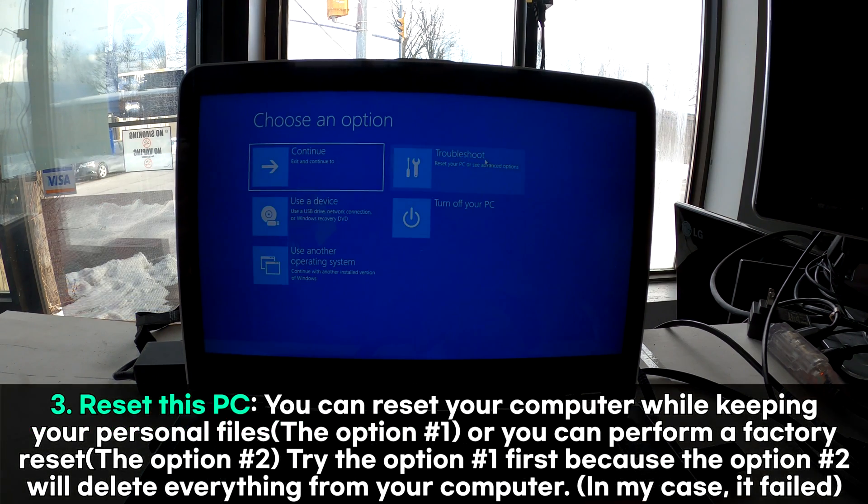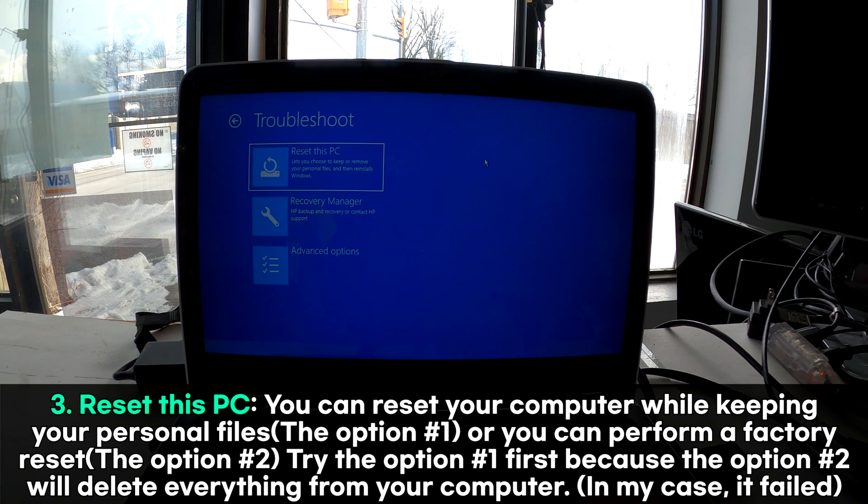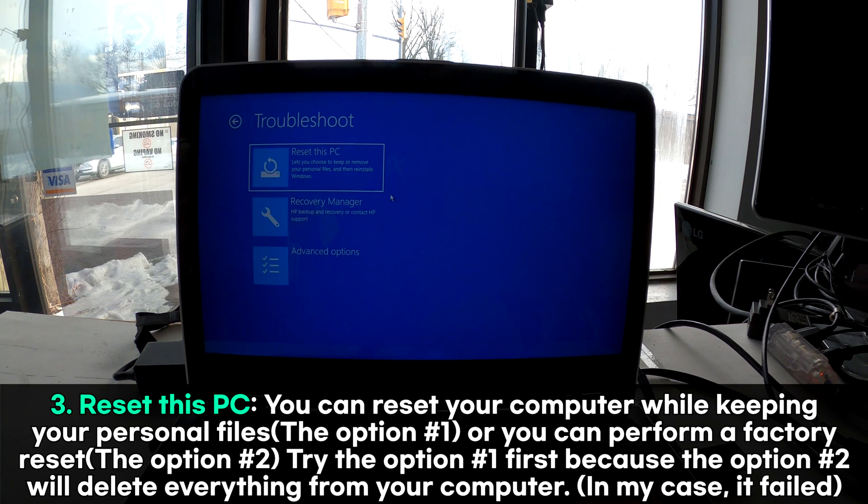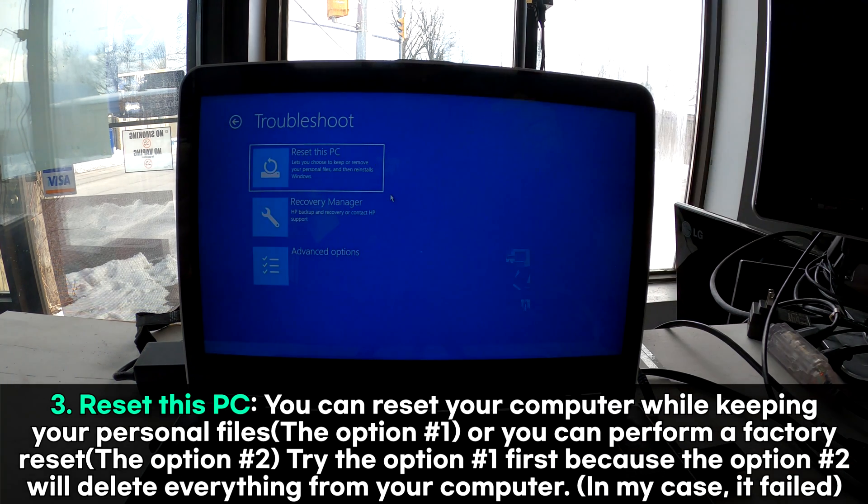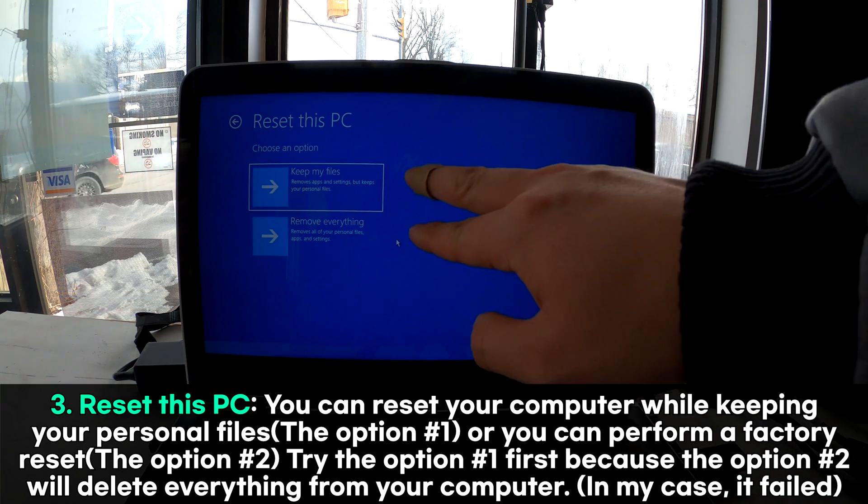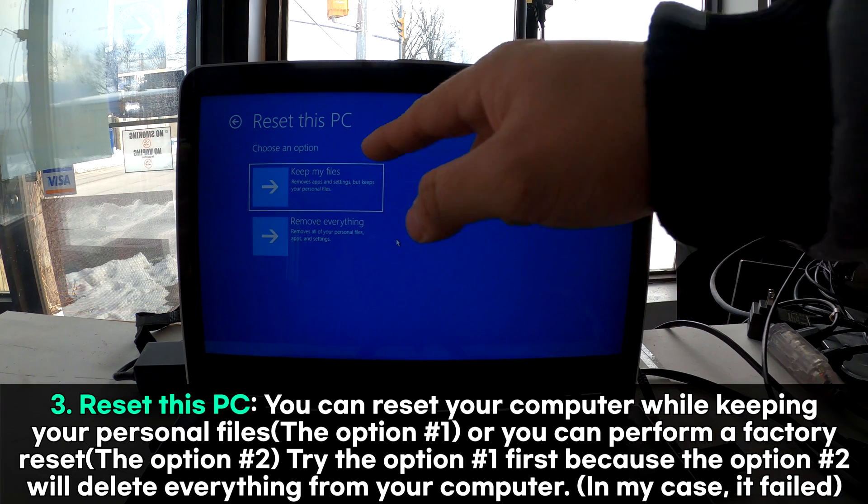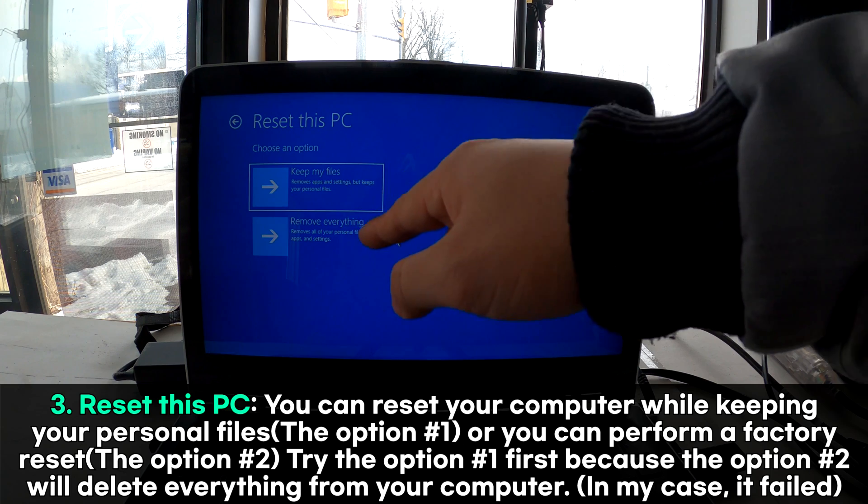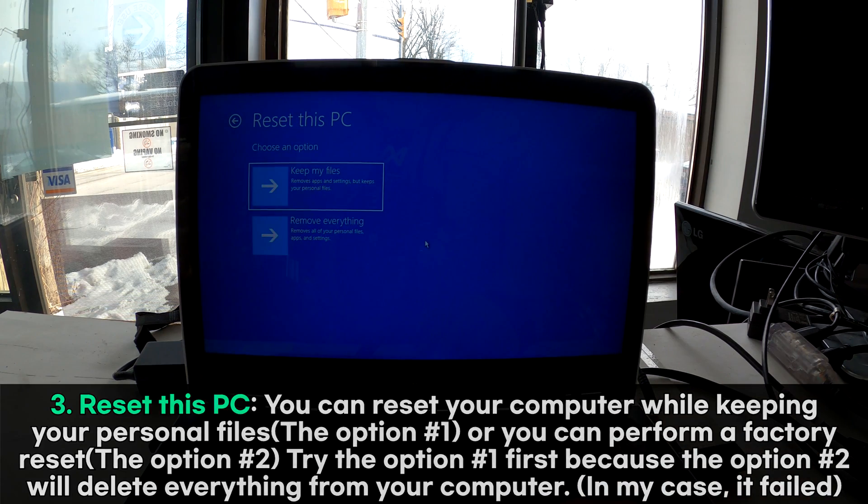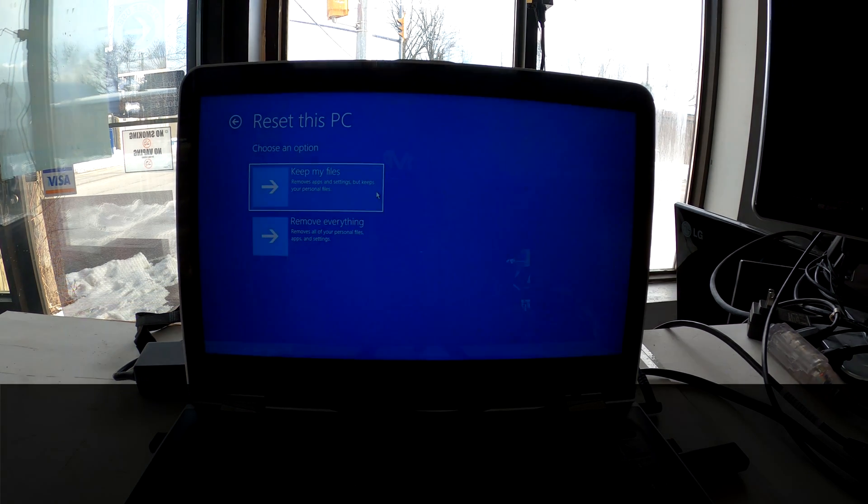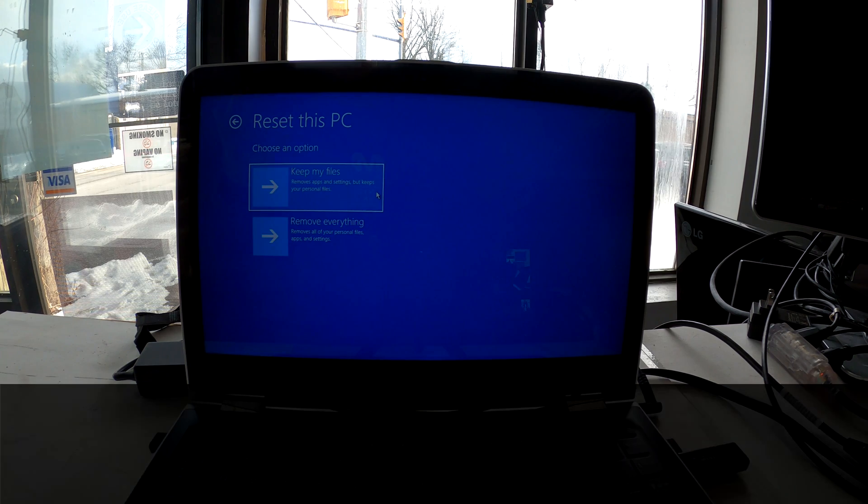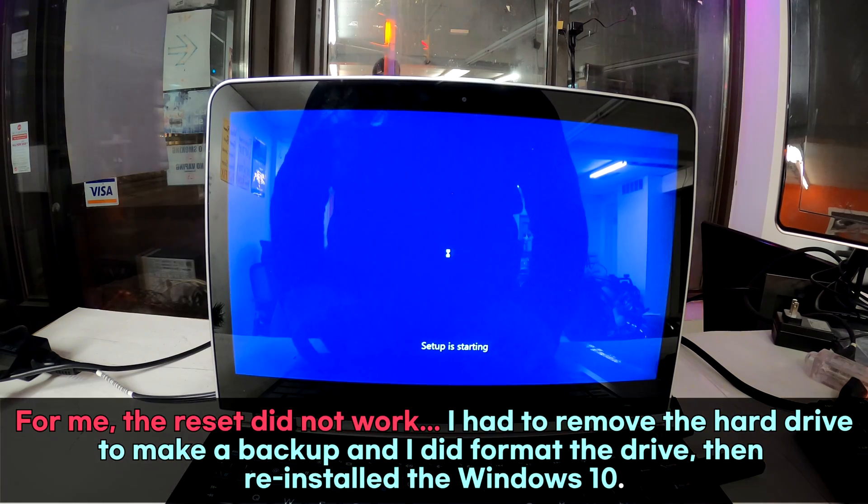Now we can click troubleshoot. There is our option: reset this PC. If you choose this, you'll see two different options. One says keep my files, one says remove everything. Probably you'll want to choose the first option.